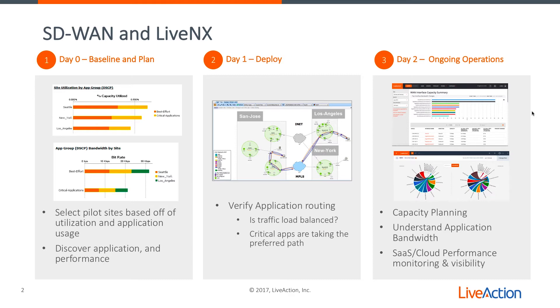And then finally, in day two ongoing operations, it's all about the applications, understanding application bandwidth, performance, especially as a lot of our applications are moving to the cloud as SaaS-based applications, along with capacity planning.